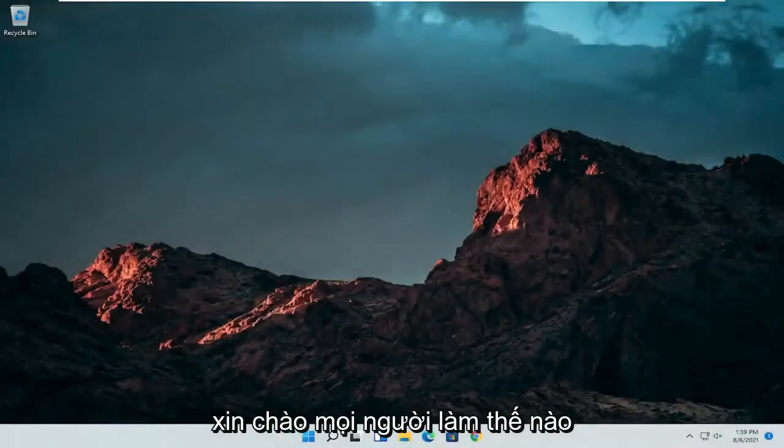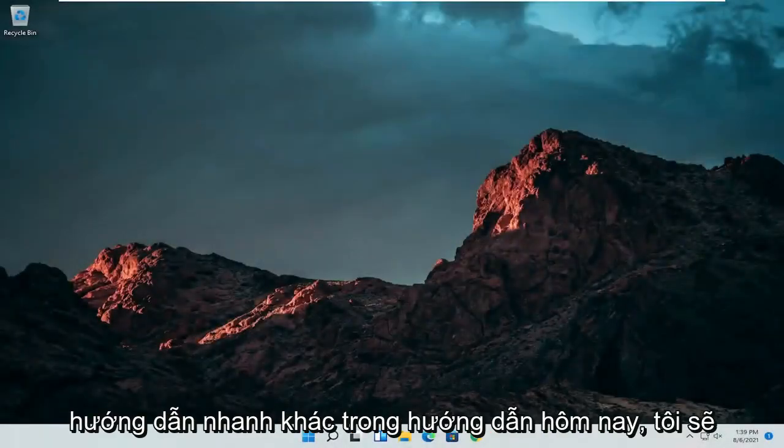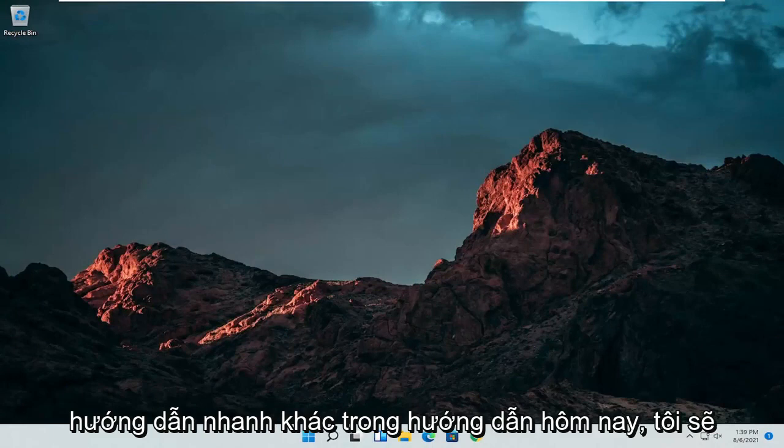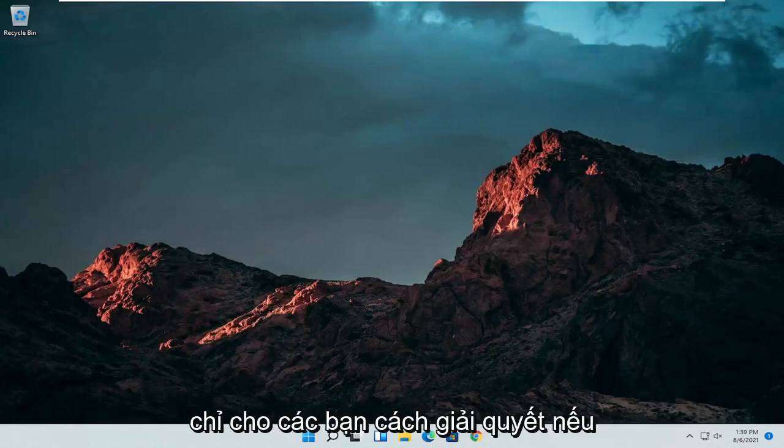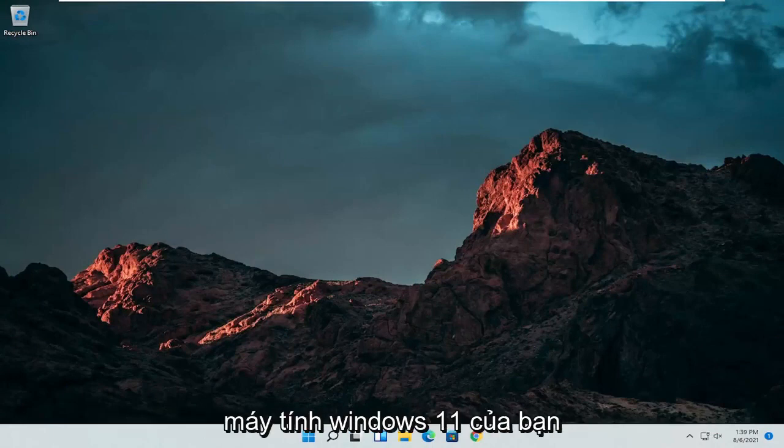Hello everyone, how are you doing? This is MD Tech here with another quick tutorial. In today's tutorial, I'm going to show you guys how to resolve if your touchpad is not working properly on your Windows 11 computer.